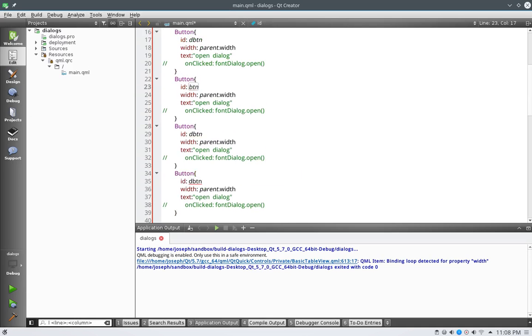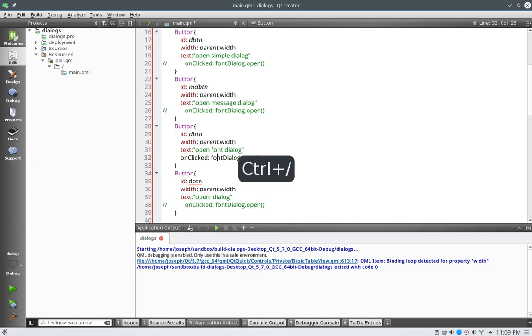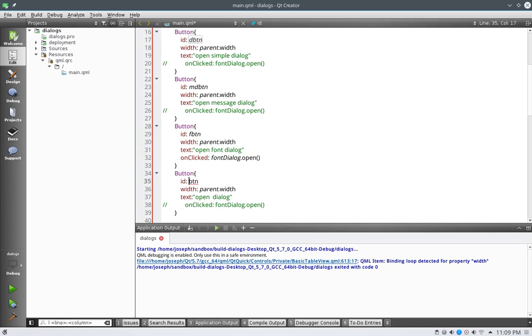This one's going to be message dialog button, and right here we're going to say open simple dialog, open message dialog, open font dialog, and this one will be F button. We don't really need any IDs on these but whatever, and then this one will be color dialog, so open color dialog.